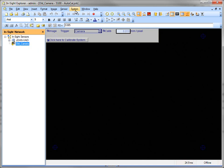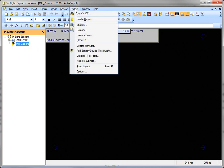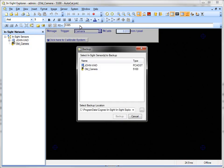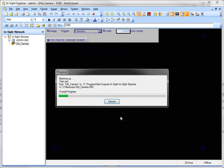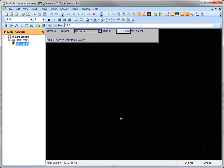So if I want to do a backup, I just come in here to System and I say Backup, and select whichever cameras. I can do multiple cameras. Click on the Backup button, and it will go ahead and back those all up.